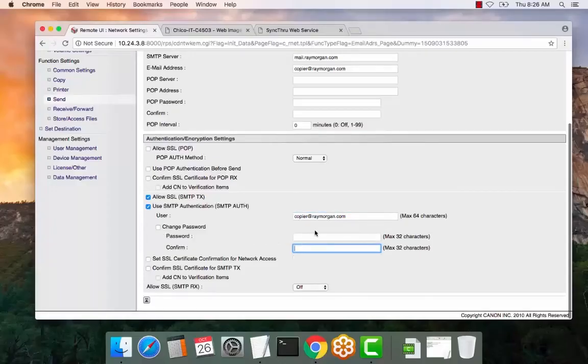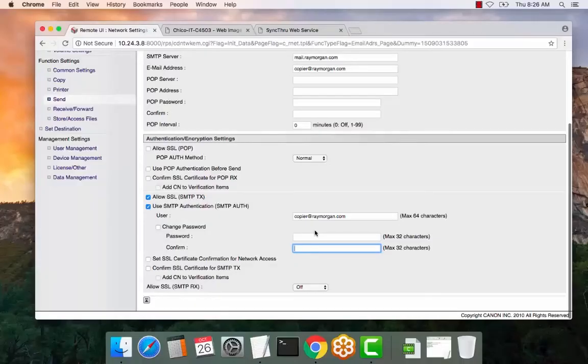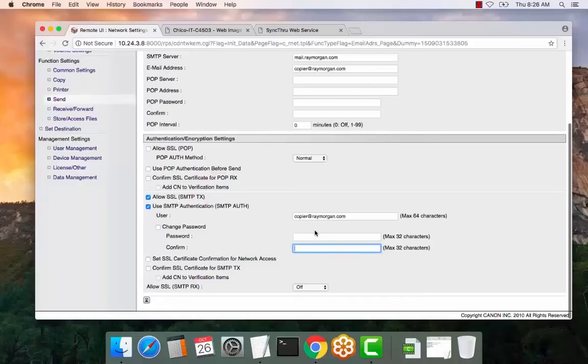Now the Canon copier defaults to port 25. So if there's any other port requirement, that must be changed in a user mode or a service mode, depending on the model. So what I would do is contact your local servicing dealer if you're unsure of the process for changing the port on the copier. But the copier defaults to 25.